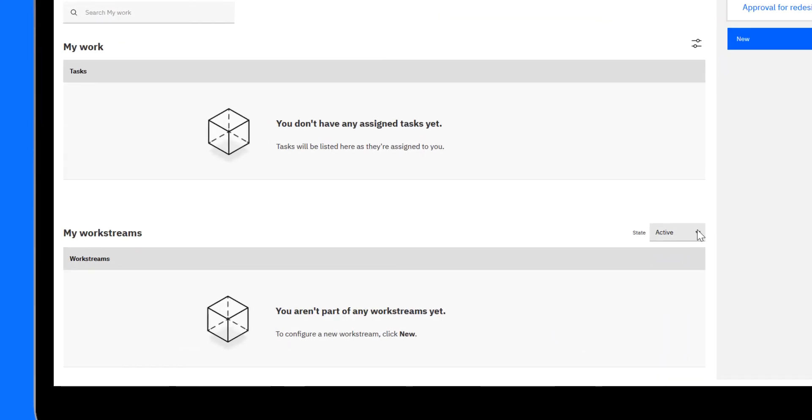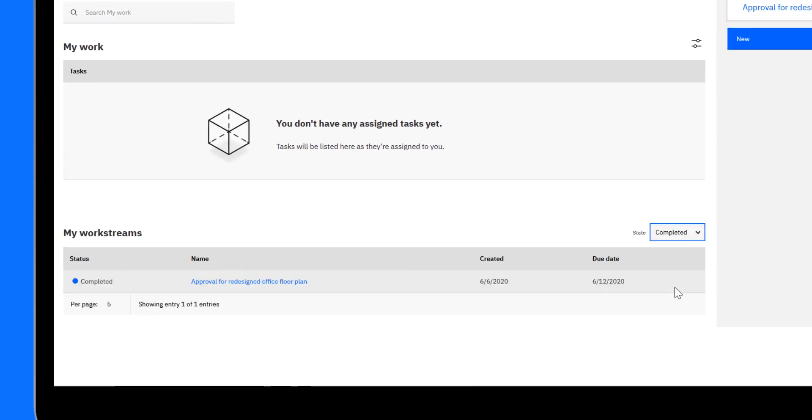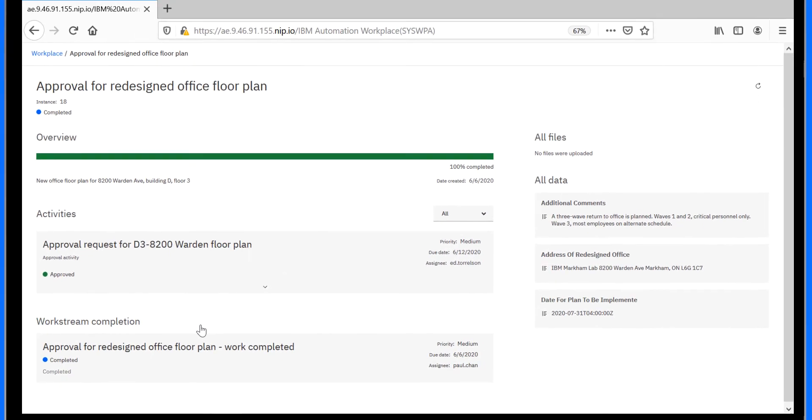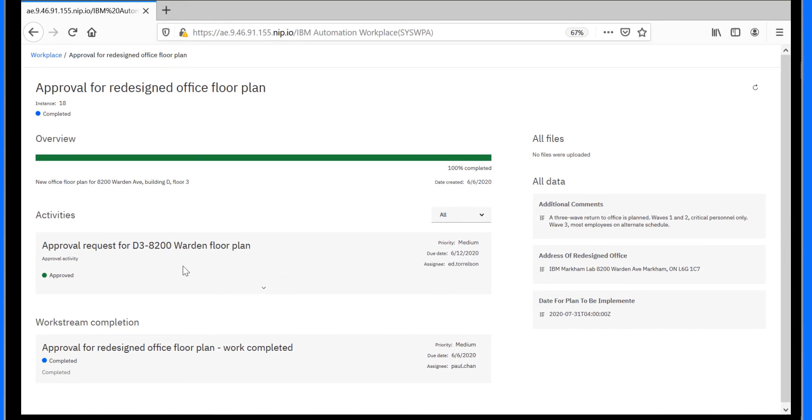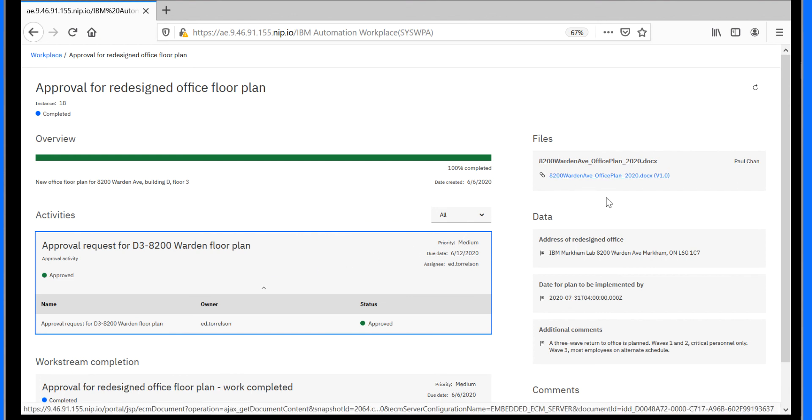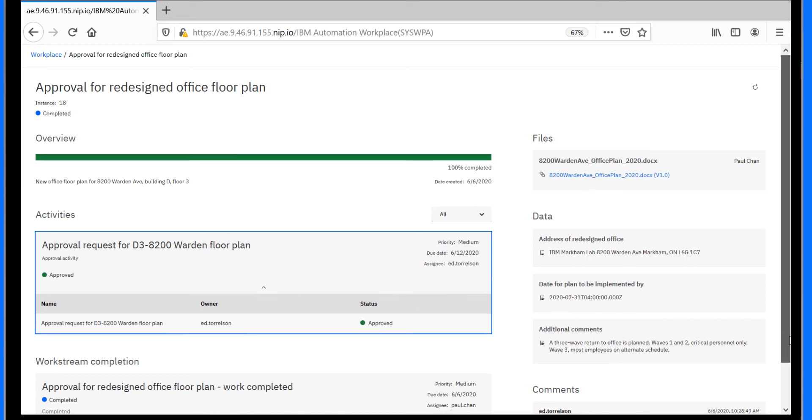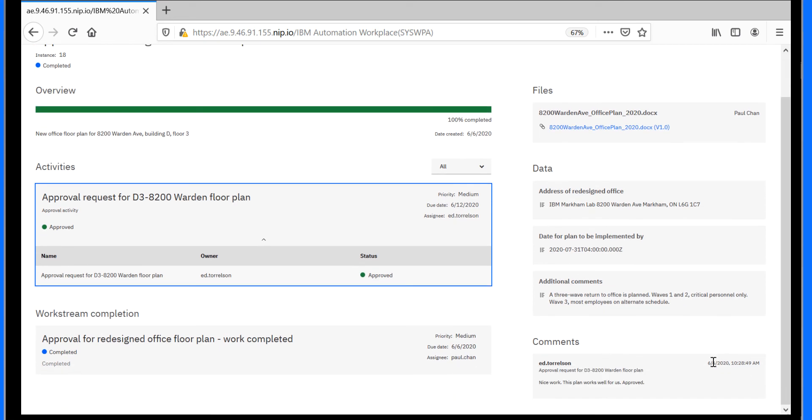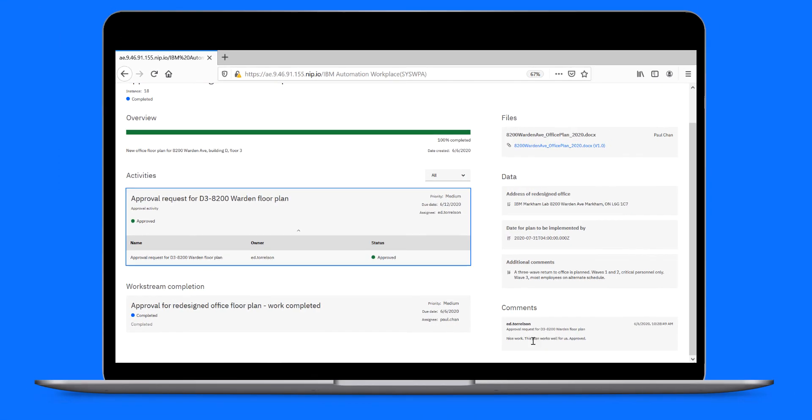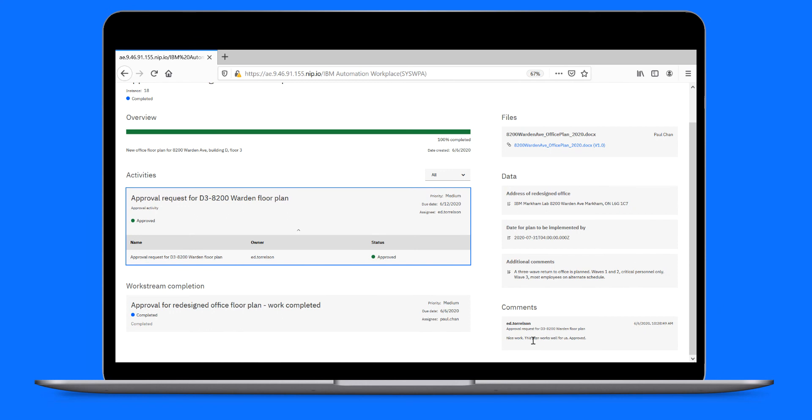To get a better view of the approval, Paul goes to My Workstreams, looks for the completed instances, and opens it. He sees that the workstream is now complete. His request is approved. He reviews the breakdown of the approval, the approved document, the additional data, the approval outcome, and the approver's comments, all in one convenient place. That's all there is to it.